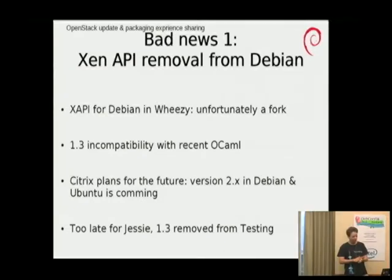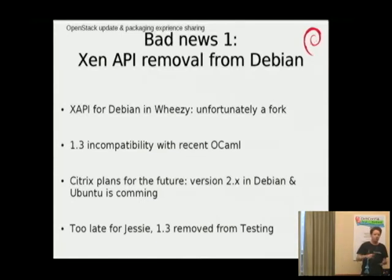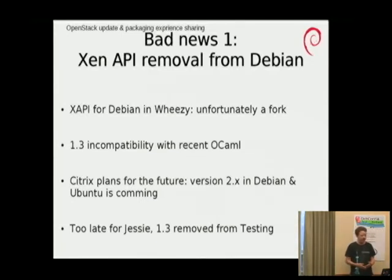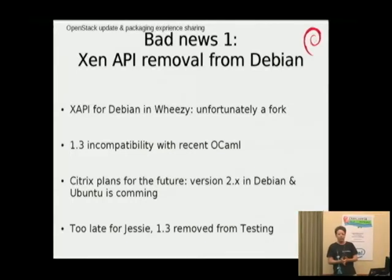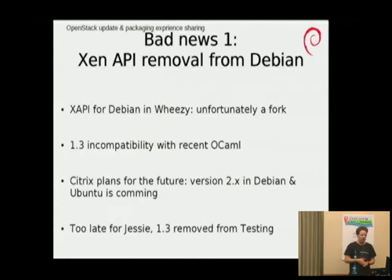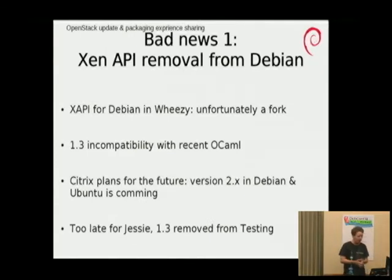Let's start with an update on OpenStack. I made two talks at the last DebConf, so I won't repeat myself. If you want to understand what OpenStack is for, you can look in the archive and watch the videos. Today I just want to give you a quick update on what the new features in OpenStack are.